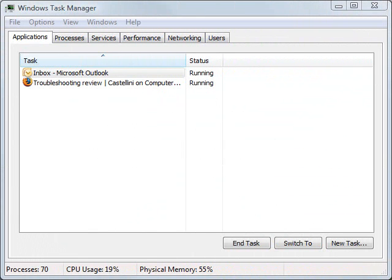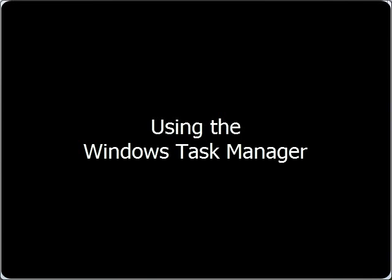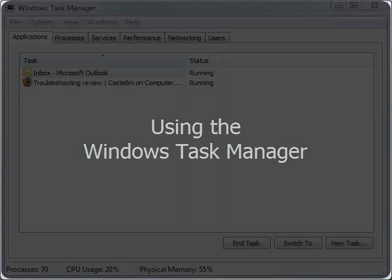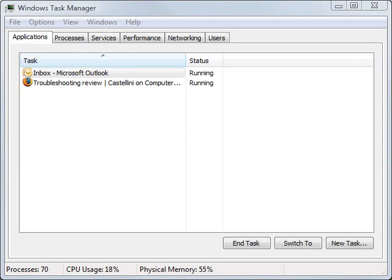Unfortunately, we all run into programs that lock up in Windows from time to time. However, there is a quick way to get that program unlocked and get yourself back up and running without too much time and without having to restart your computer.